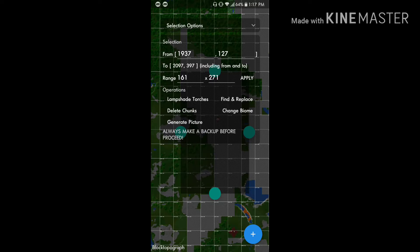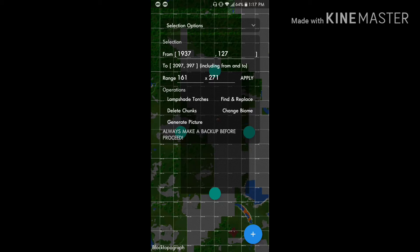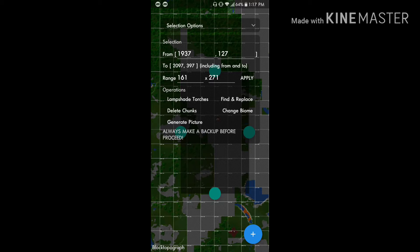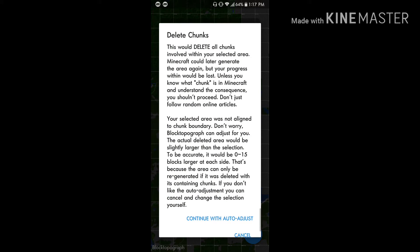I am going to only fix some of it so then I can show y'all that this actually works. I'm actually not going to fix where the ravine is, but I'm going to fix this big gigantic area. Then you're going to take yourself up to the top of the screen and hit this arrow. It's going to give you a bunch of options about what you can do. You can lampshade torches, you can find and replace blocks, you can generate a picture, you can change the biome, and you can delete the chunk.